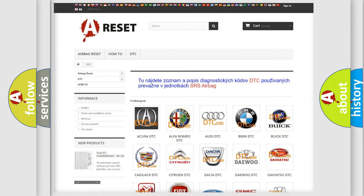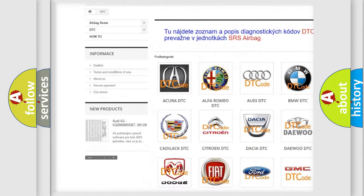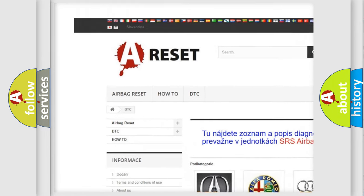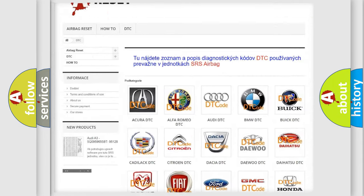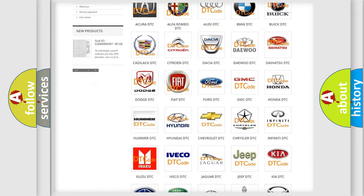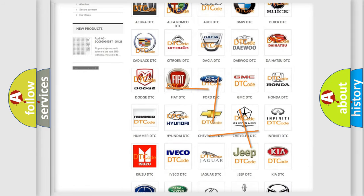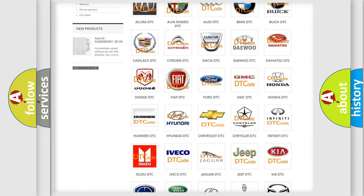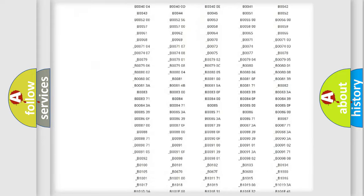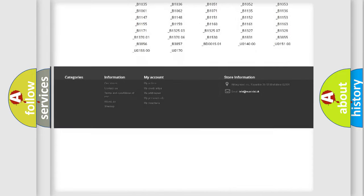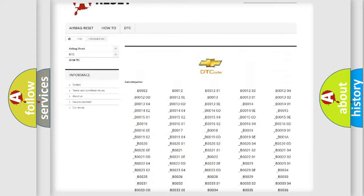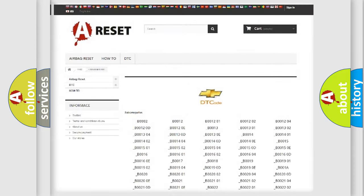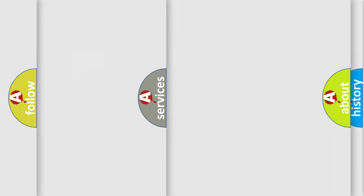Our website airbagreset.sk produces useful videos for you. You do not have to go through the OBD2 protocol anymore to know how to troubleshoot any car breakdown. You will find all the diagnostic codes that can be diagnosed in Chevrolet vehicles.